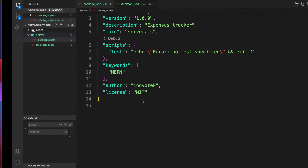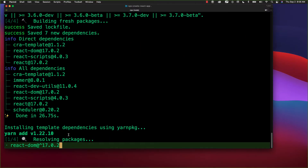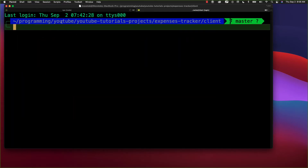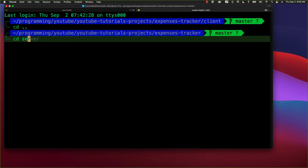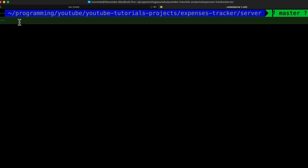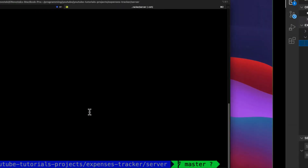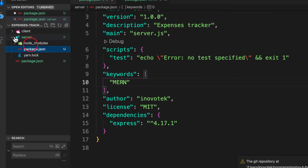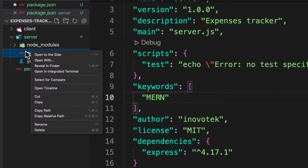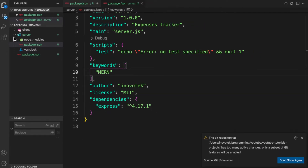Inside the server folder, let's install Express first, since we need it for this project. I'll open a new terminal, CD into the server folder, and use Yarn to install Express — you can use npm if you prefer. Express installs quickly. Now inside the server folder, let's structure our Node.js application.